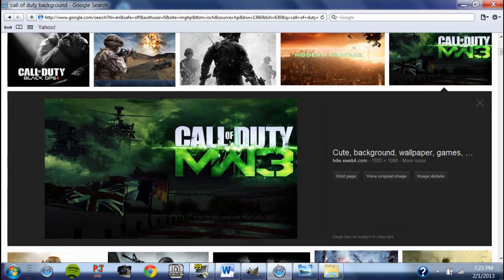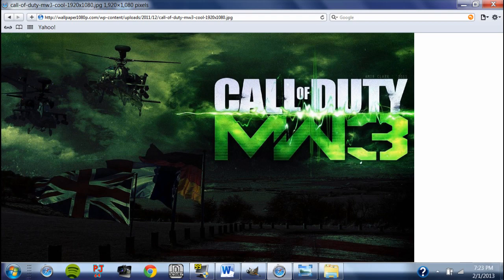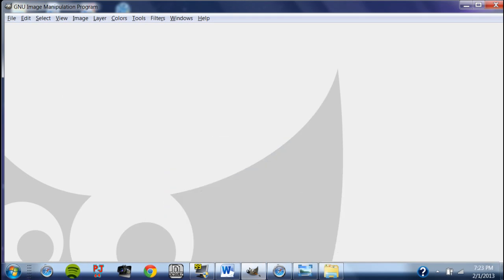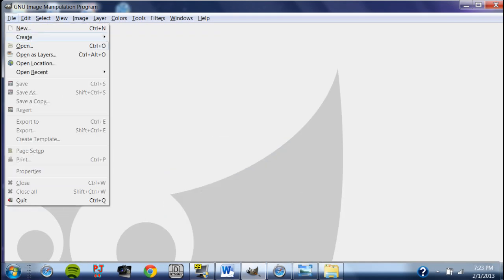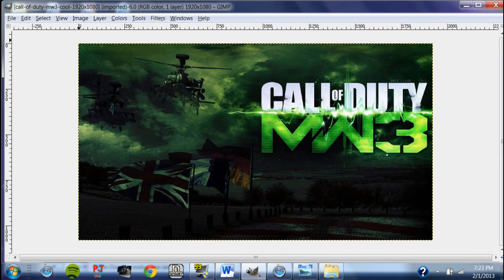For this example I'm going to use this Call of Duty Modern Warfare 3 image — it looks very nice. We're going to download it, then go back into GIMP, go to File > Open, and click on it to open the file so you can start working on it.